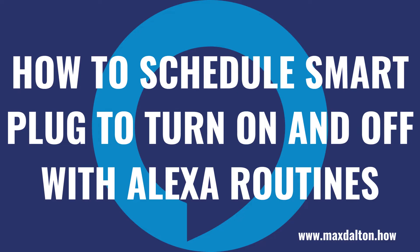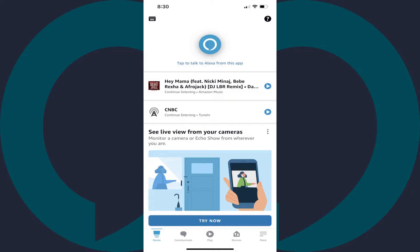Now let's walk through the steps to schedule your smart plug to automatically turn on and off at specific times using Alexa routines. Step 1. Launch the Alexa app on your iPhone, iPad or Android device. You'll land on your Amazon Alexa home screen.